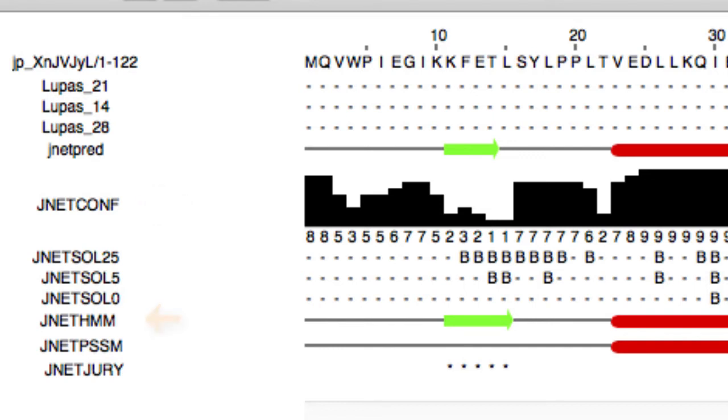The JNET HMM annotation presents the JNET HMM profile prediction, whilst the JNET PSSM profile annotation presents the JNET PSSM prediction.